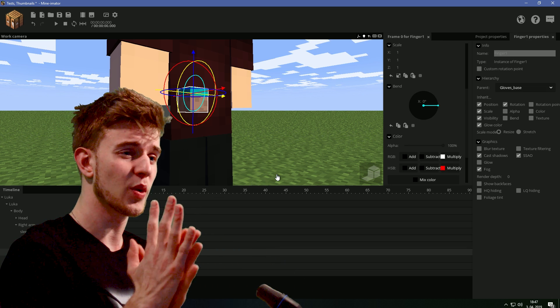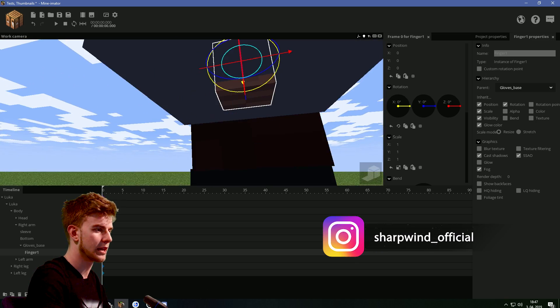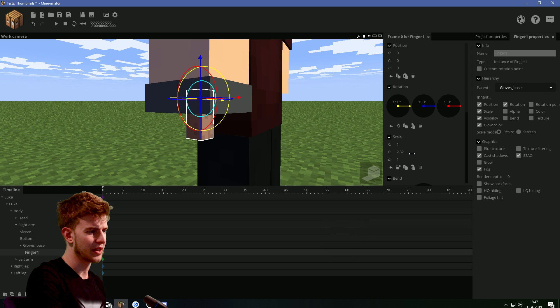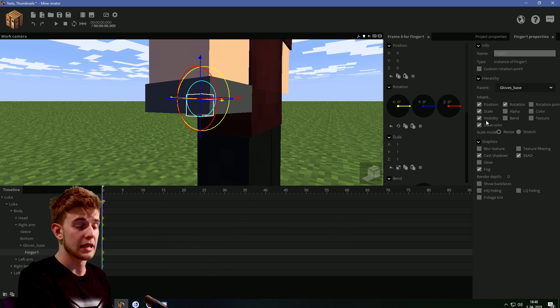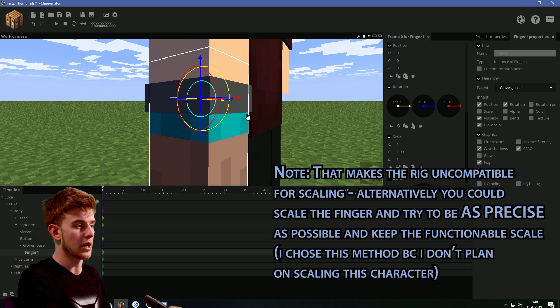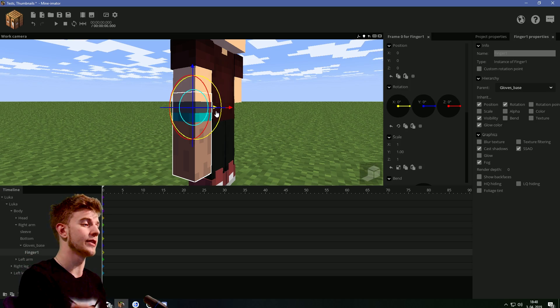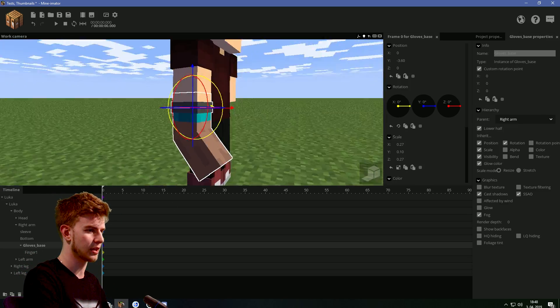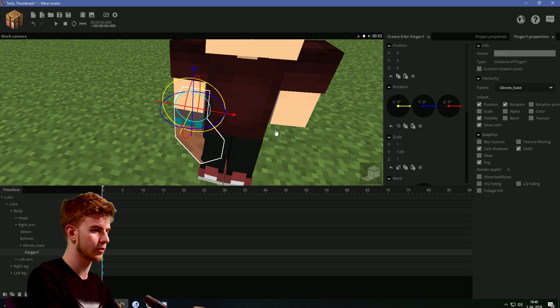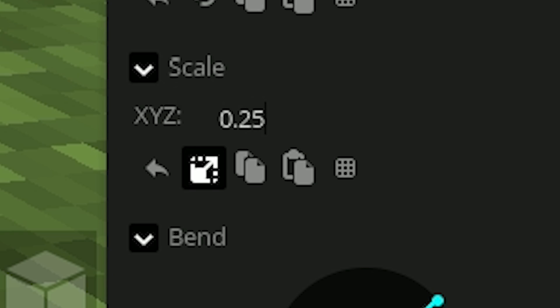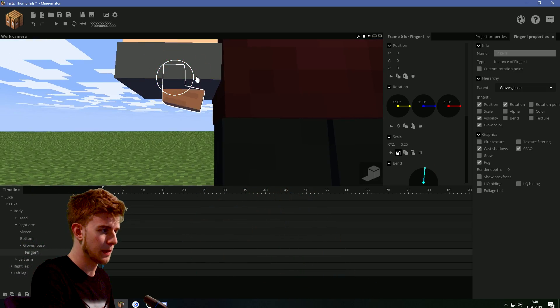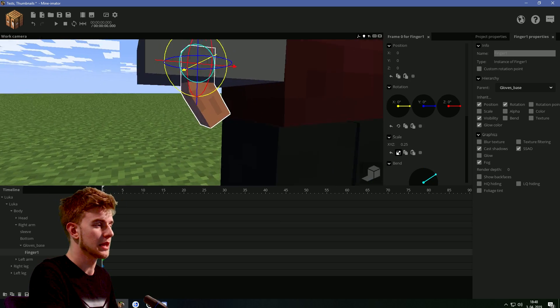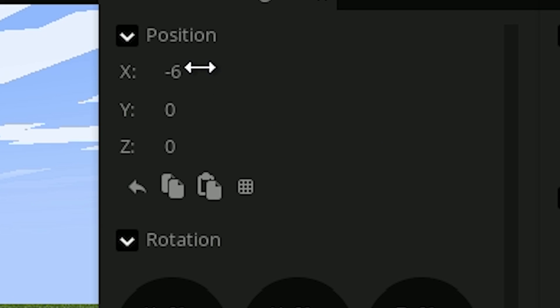This is going to be the finger one. Lock the fingers one onto the glove's base. Now it's all messed up and funny because the glove's base has been scaled in funny ways. And this is where it gets a bit complicated. Reset the position. Put it to 0, 0, 0. Why is it complicated? Because it's not precise. Instead, go to the inherit options and tick off the scale. So now this is parented, but it's not gonna inherit scale from the parent.